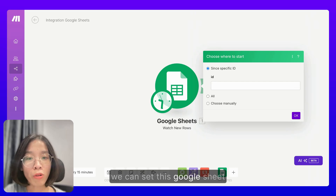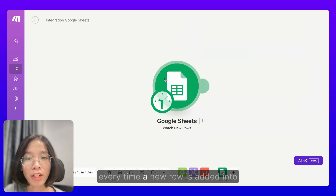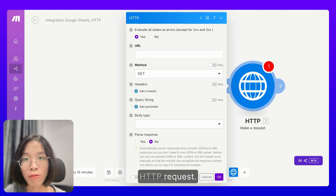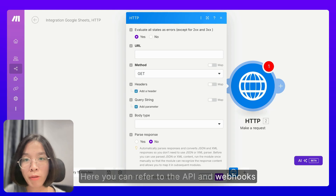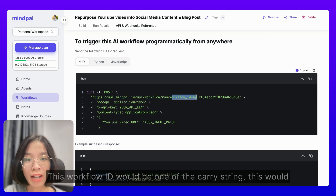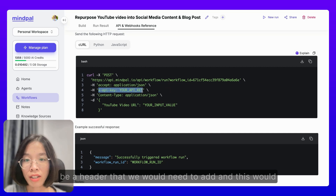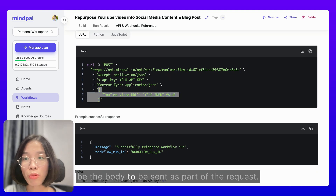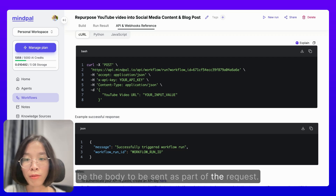Now we can set this Google Sheet trigger to watch all new rows. Every time a new row is added into this Google Sheet, we would want to make an HTTP request. Here, you can refer to the API and webhook reference for your AI workflow to complete this HTTP request configuration. This would be the URL, this workflow ID would be one of the query strings, this would be a header that we would need to add, and this would be the body to be sent as part of the request.